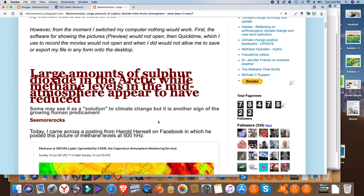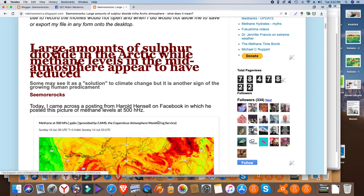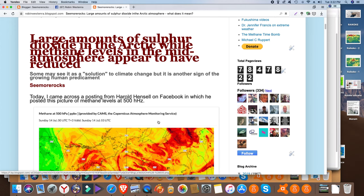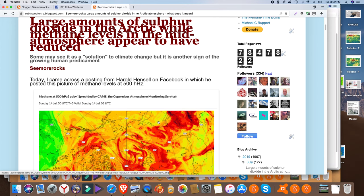But anyway, I see this is highly significant: large amounts of sulfur dioxide in the Arctic while methane levels in the mid-atmosphere appear to have reduced. Some may see it as a solution to climate change but it is another sign of the growing predicament.